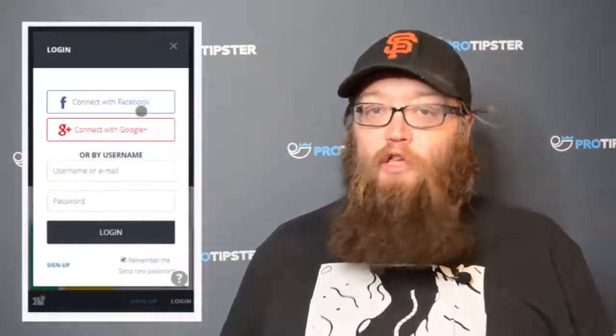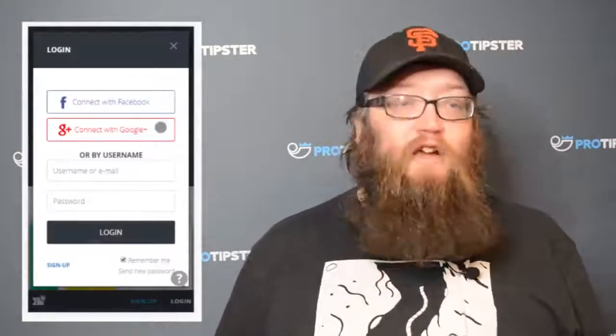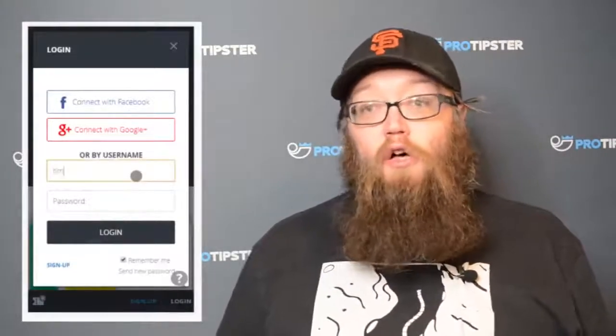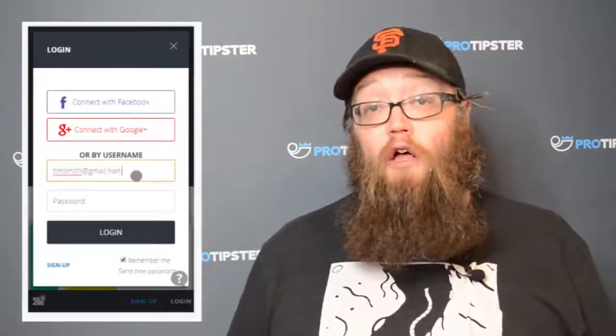First thing you need to do is open a ProTipster account. You can do this with an email, with Facebook, or with a Google Plus sign-in. Just simply go to the link in the description below this video to do that.